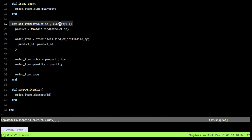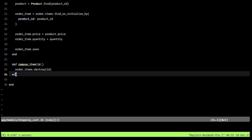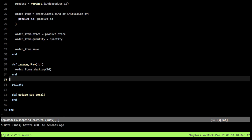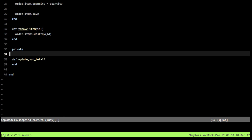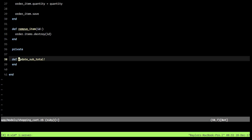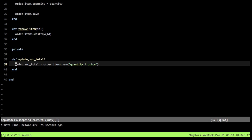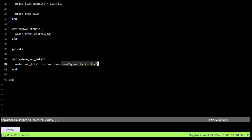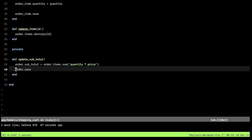The next thing we need is a way to update the subtotal when we add or remove an item from the cart. We'll define a new private method called update_subtotal. Inside, we assign order.subtotal equal to order_items summed by quantity times price, then call order.save.